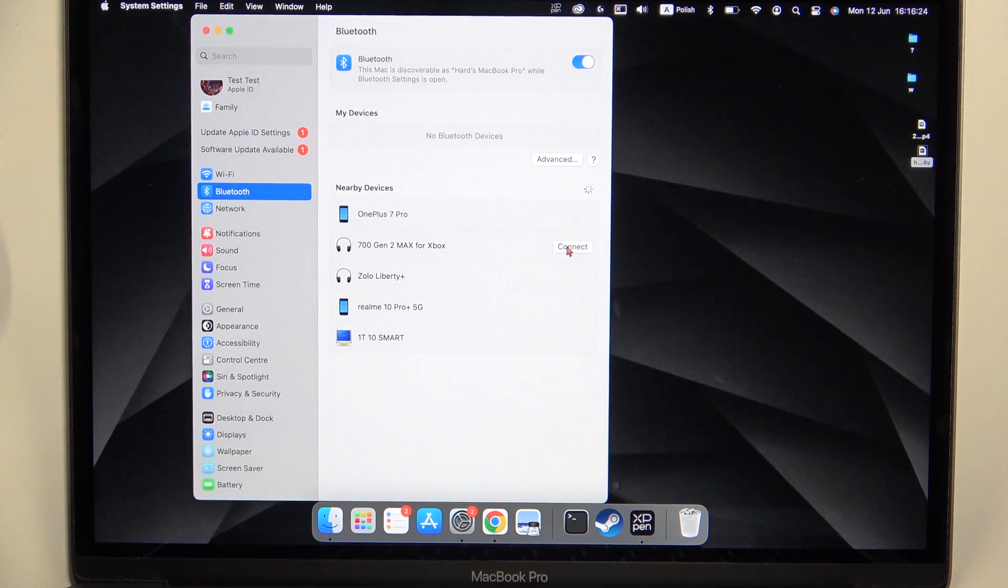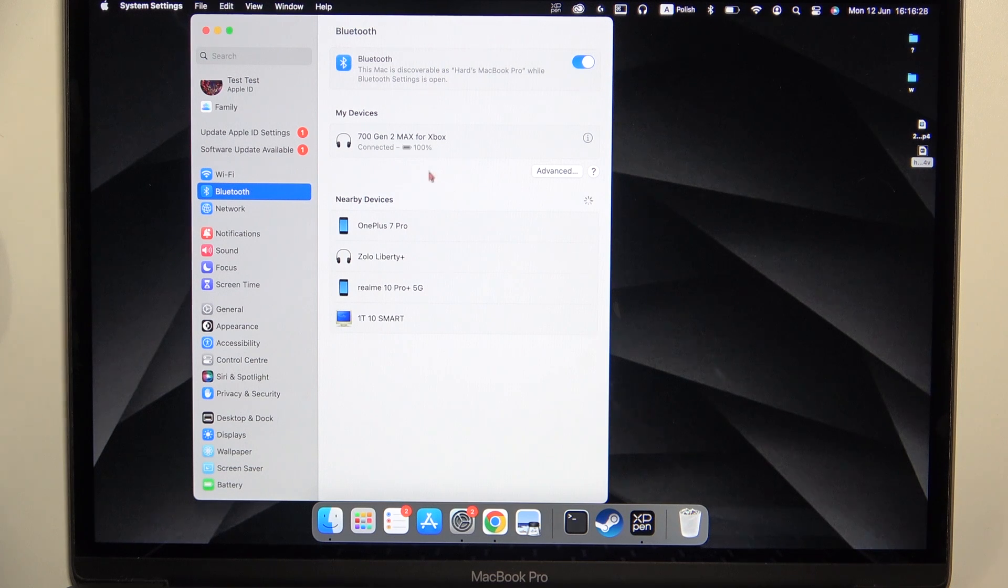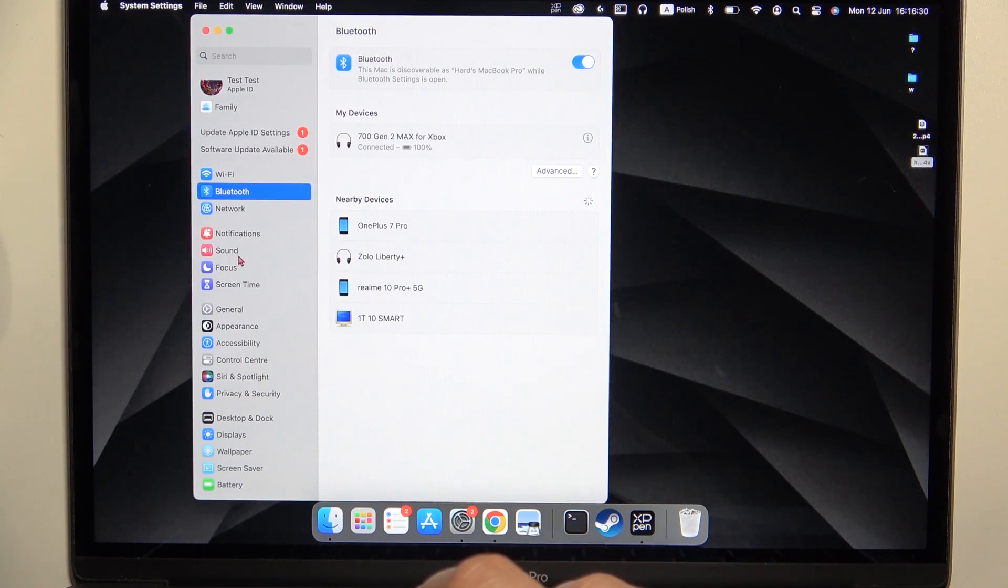We have to just click that connect button and as you can see right now we are successfully connected.